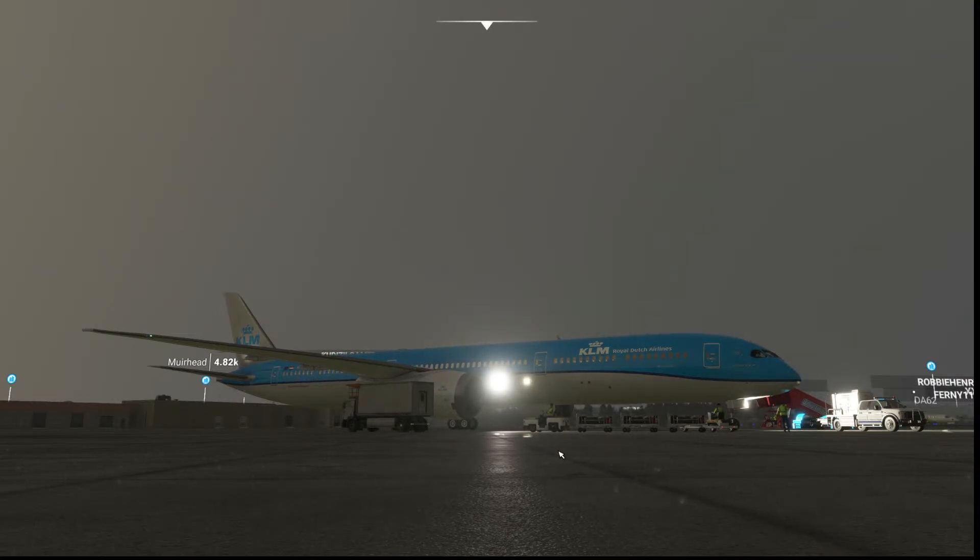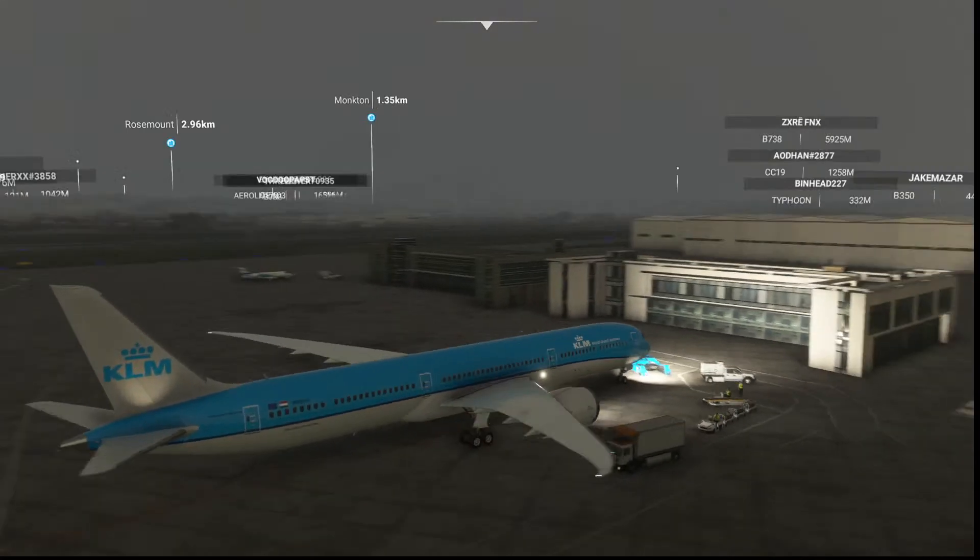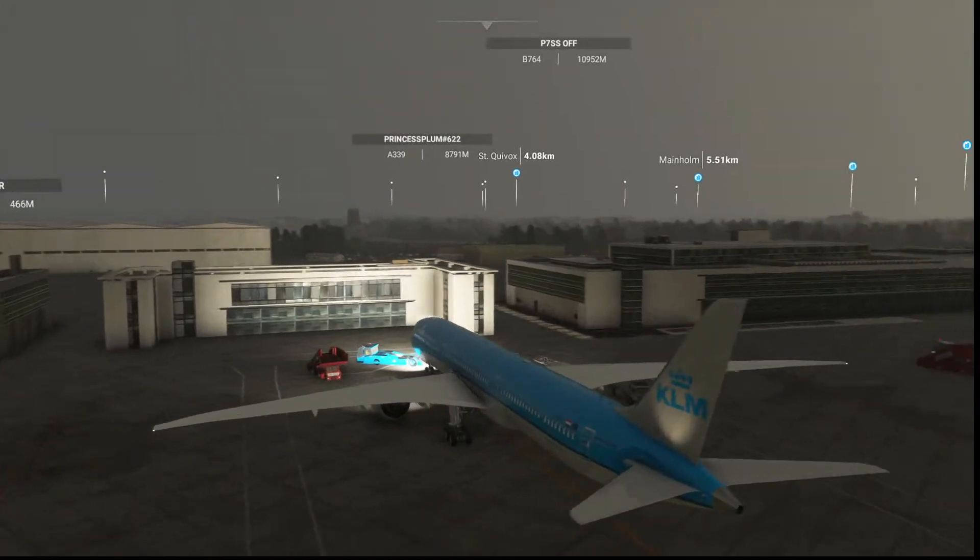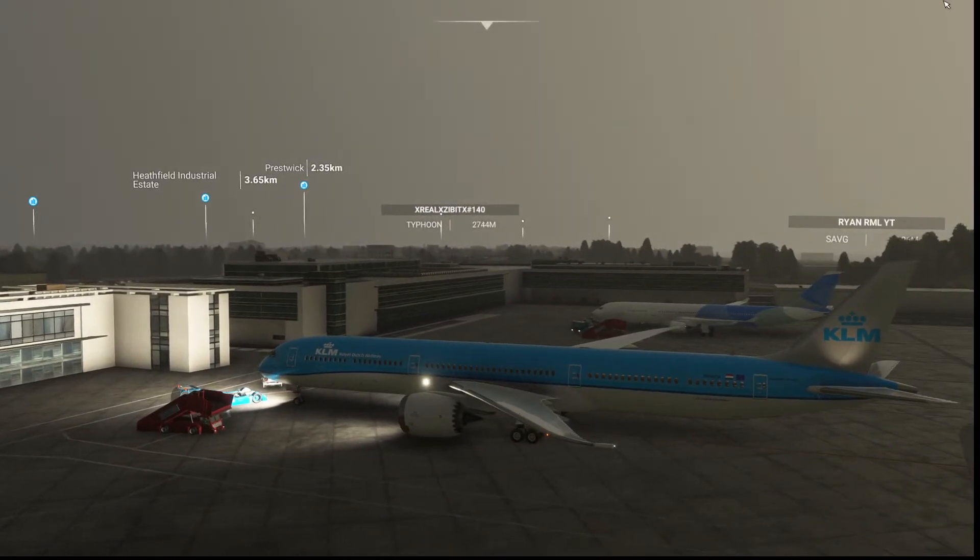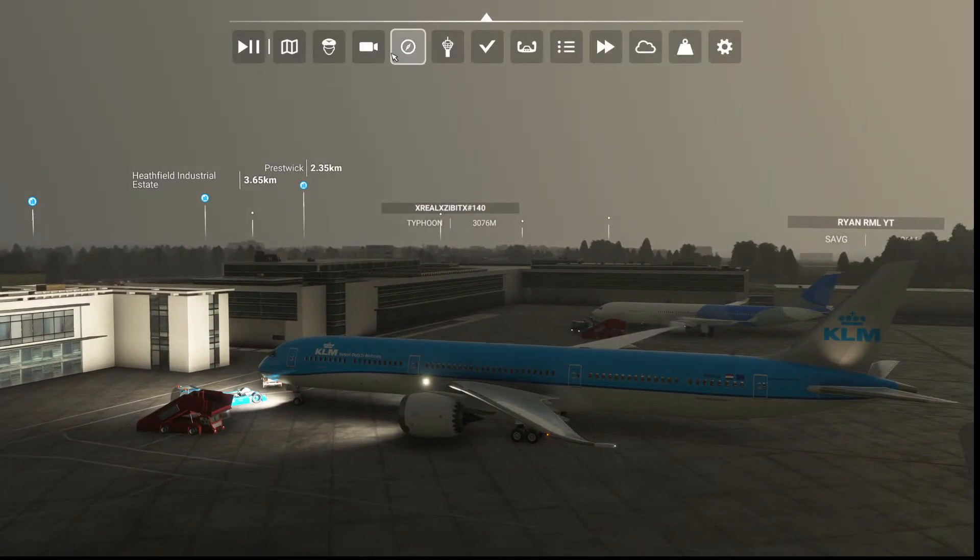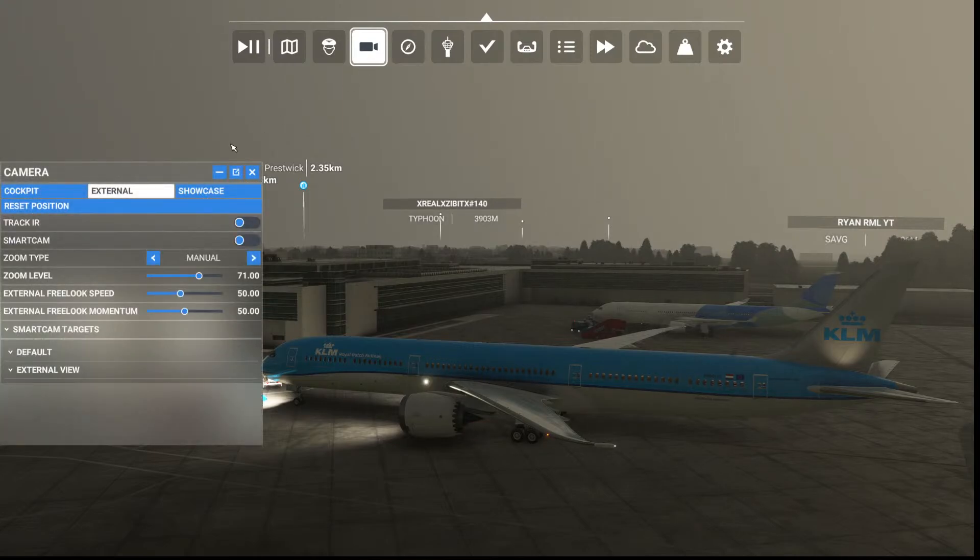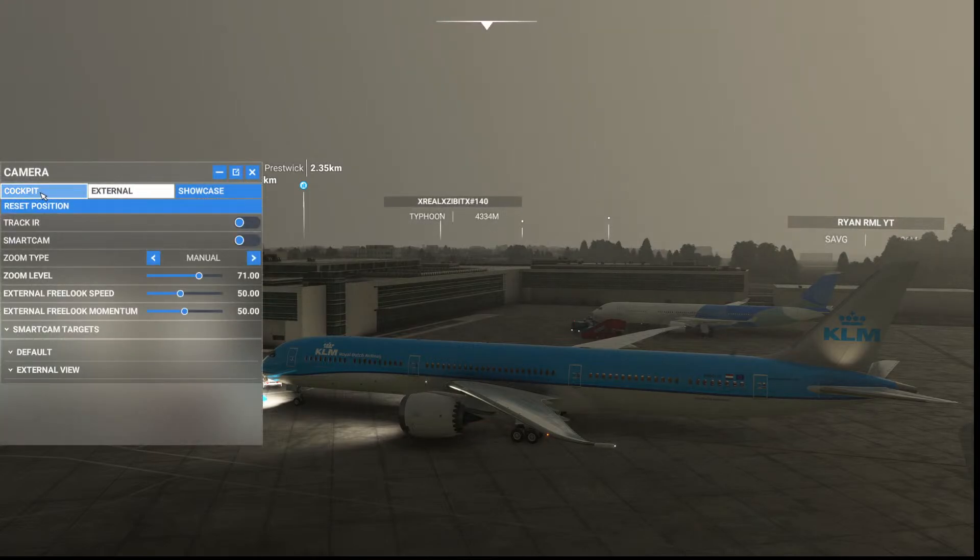Alright internet, so today I'm just going to be showing a quick video on how to get rid of your flight plan discontinuity.